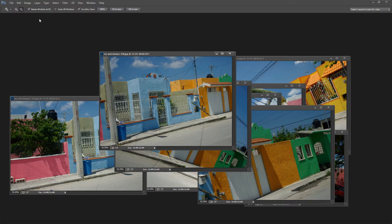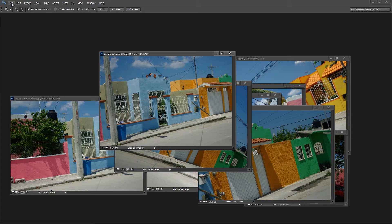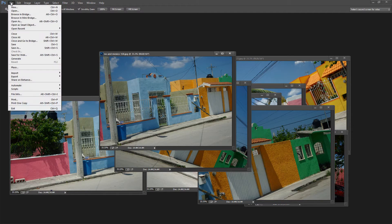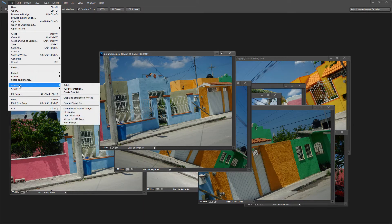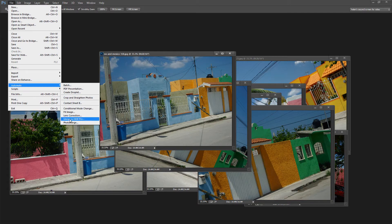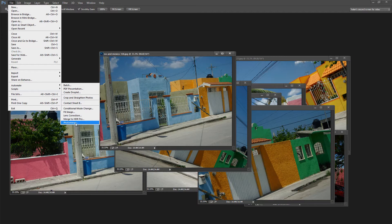Then you can go ahead and assemble your panorama. I'm going to choose File and then Automate and then I'm going to choose Photo Merge. This launches the panoramic option in Photoshop.